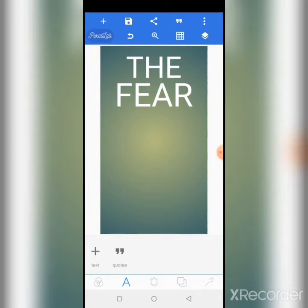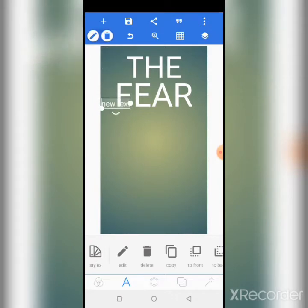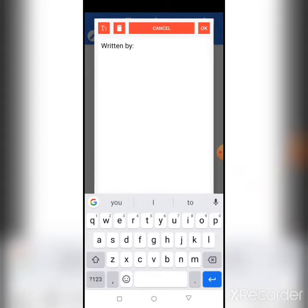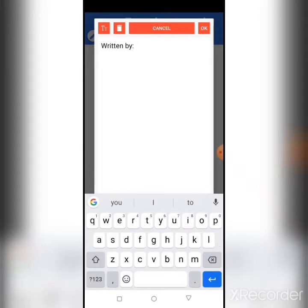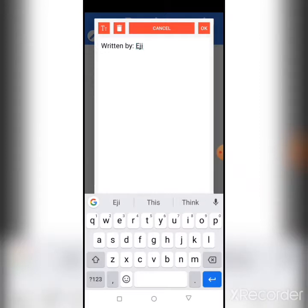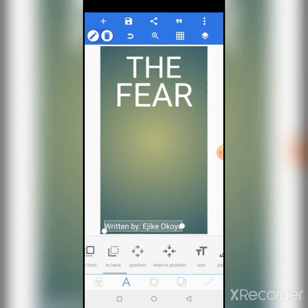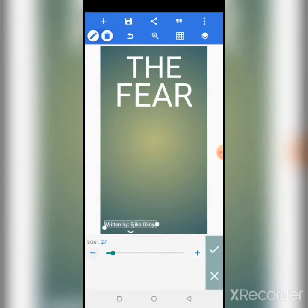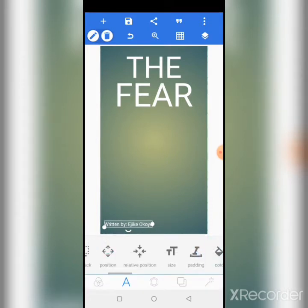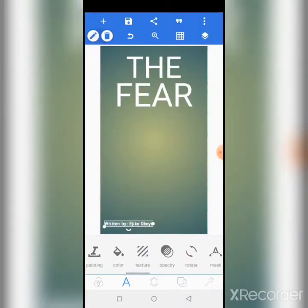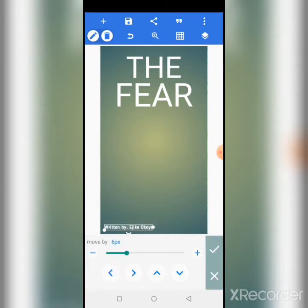Then I'll just import the background. Let me write 'Written by' and use any name. Reduce the size to about 25 and change the font. Now position it this way.